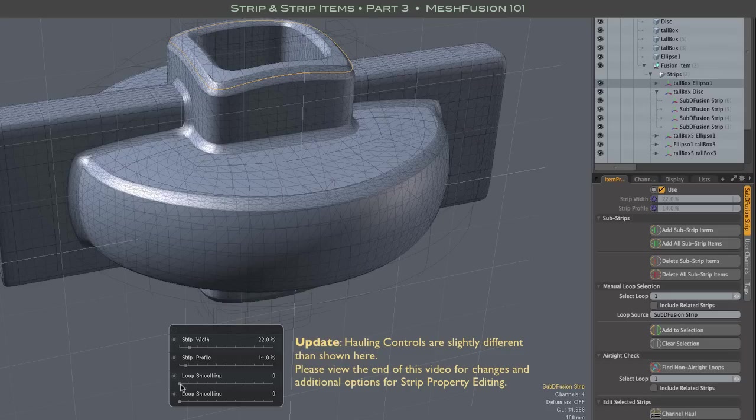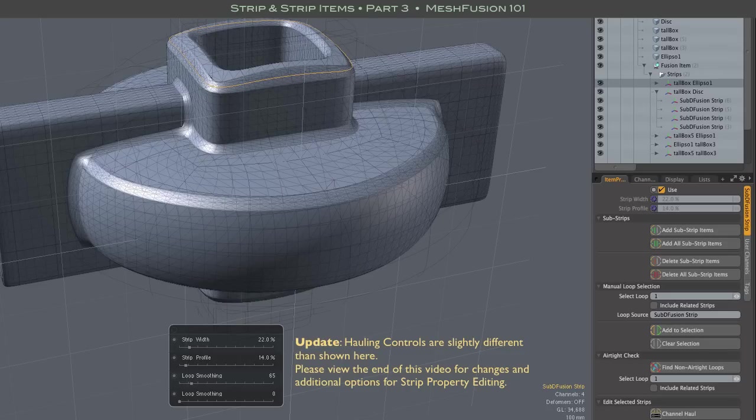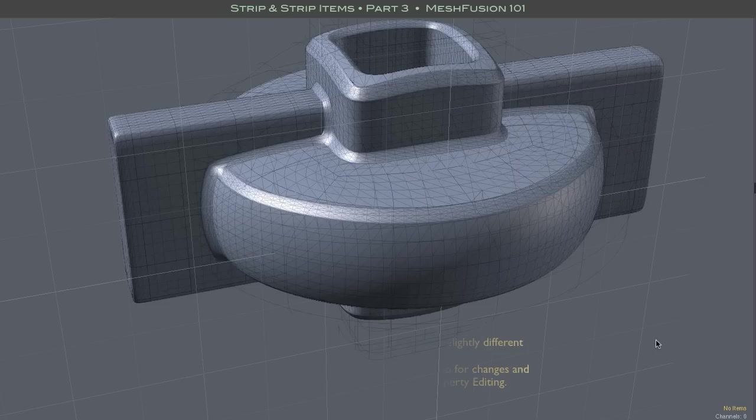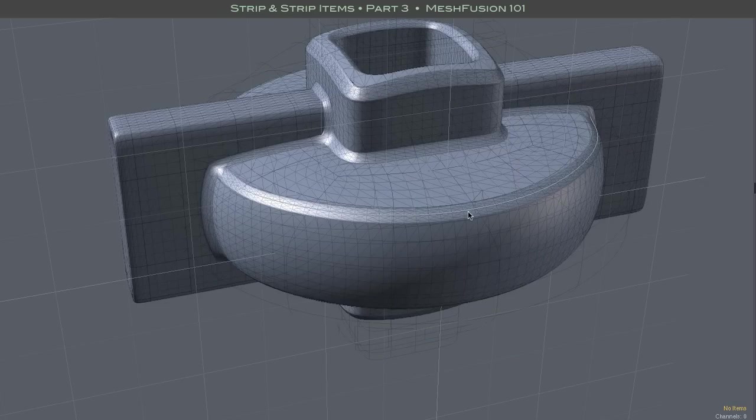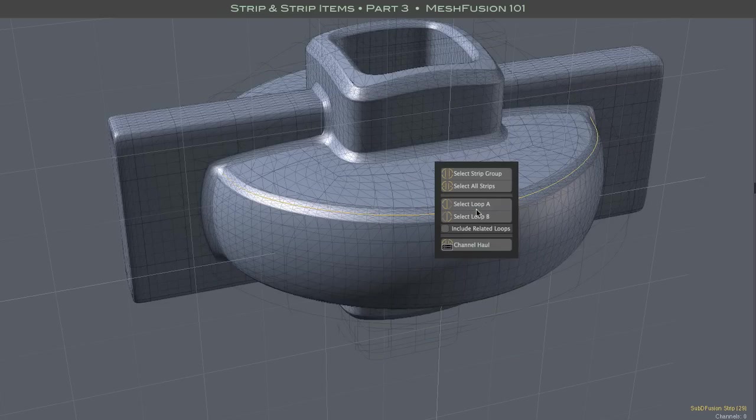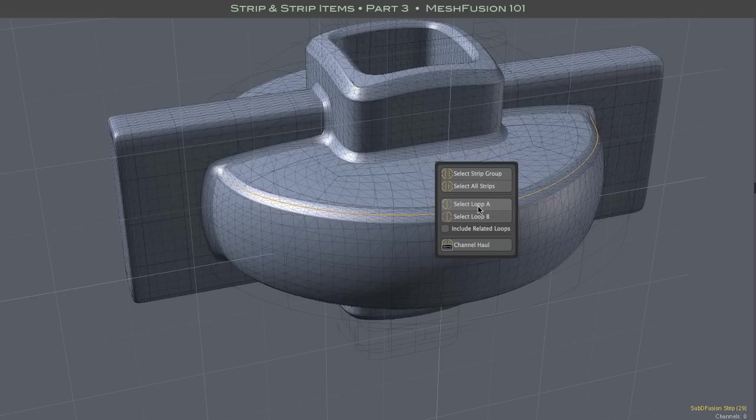Things get more interesting when you click on a strip that intersects with other strips in the model. For the purposes of smoothing, we are interested in closed loops consisting of several substrips.